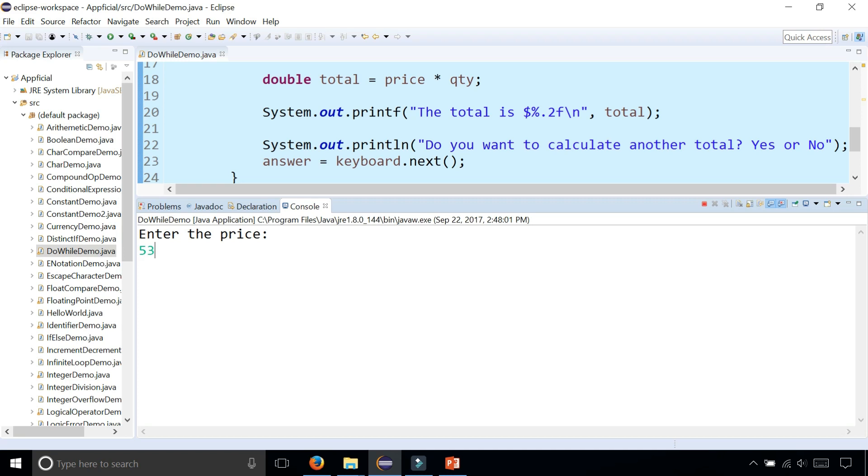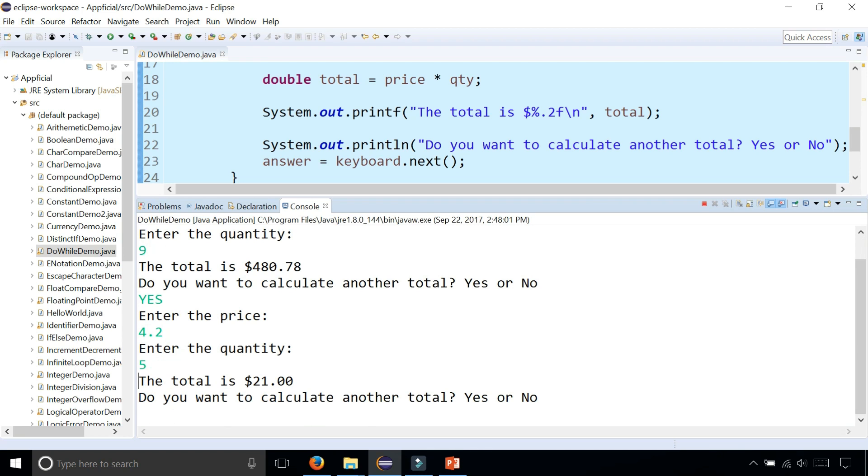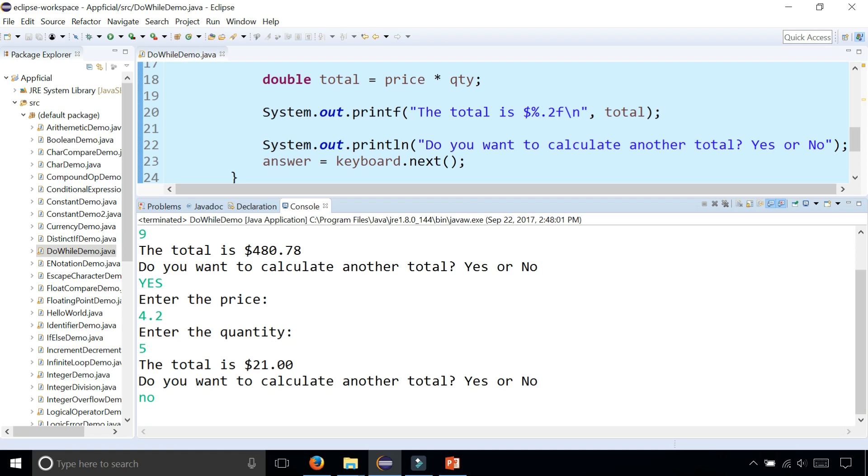Enter the price. So $3.42. Nine of these. Do I want to calculate another total? Yes in all caps and the program still goes on. Once I type anything other than yes, the program stops.